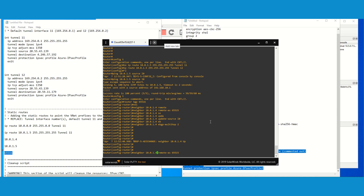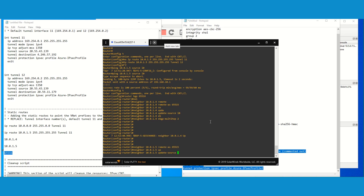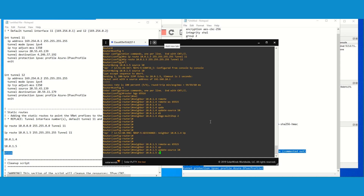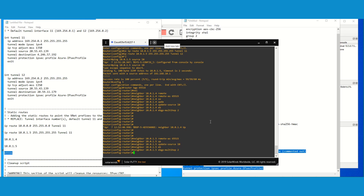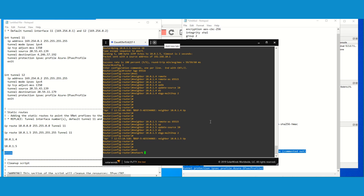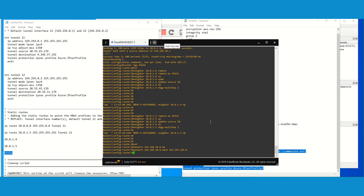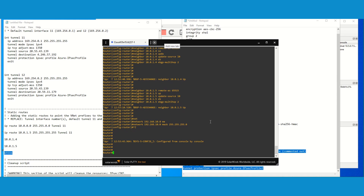Now let's do the same for dot 5 as the second BGP peer — this peer has also come up. The last thing we need to do is advertise the network. The network in this case is going to be 10.0 with mask 255.255.255.0. This network will be advertised to both peers.